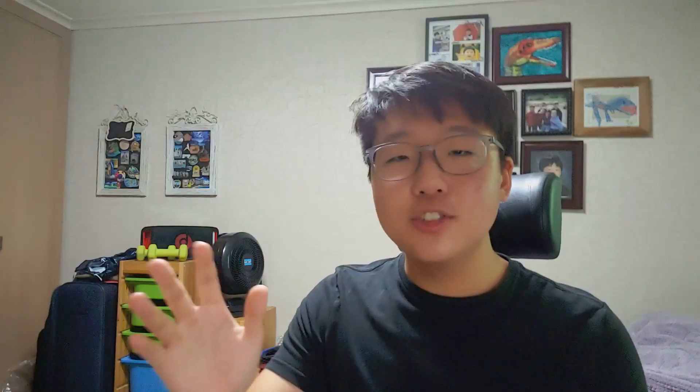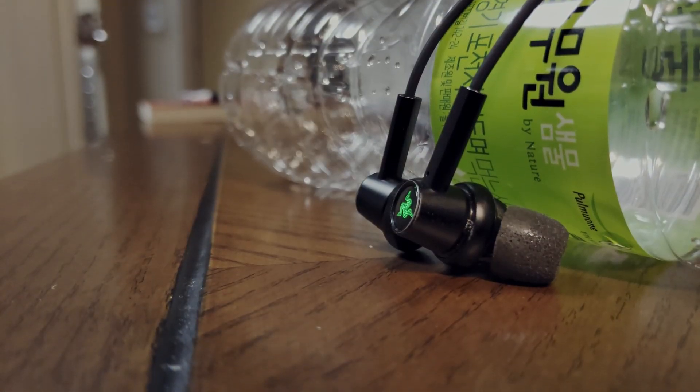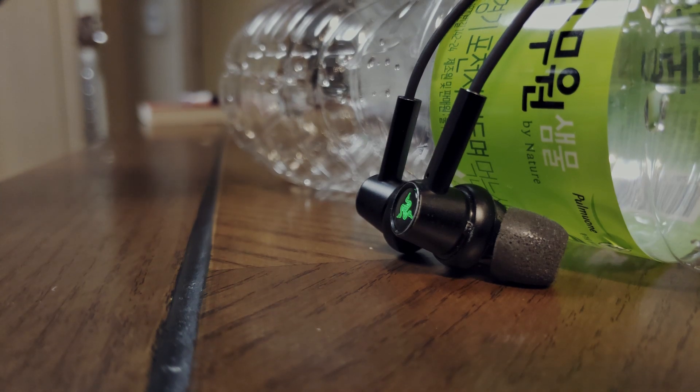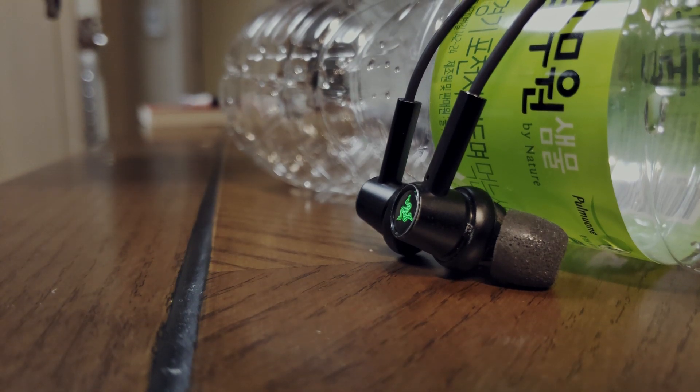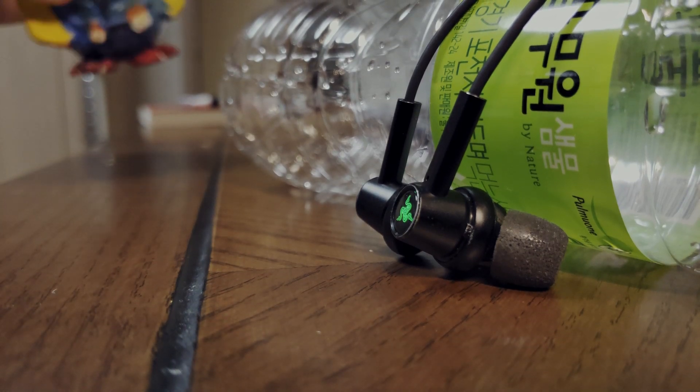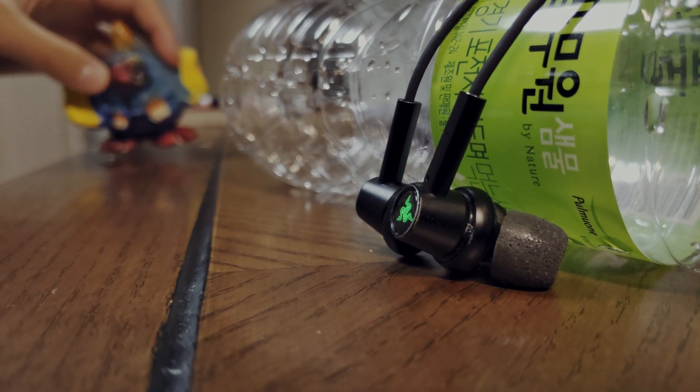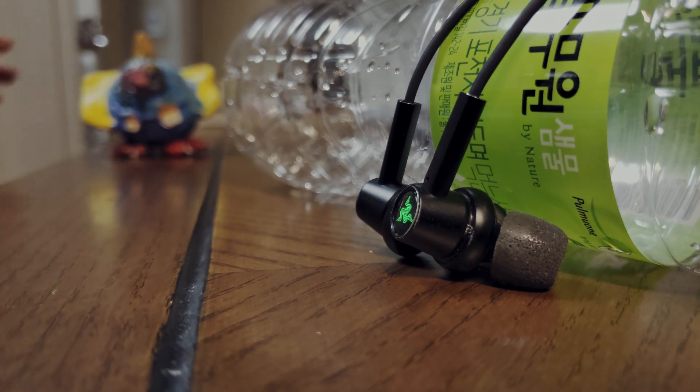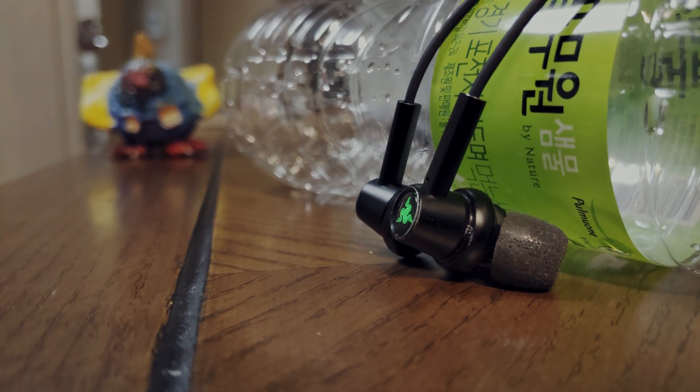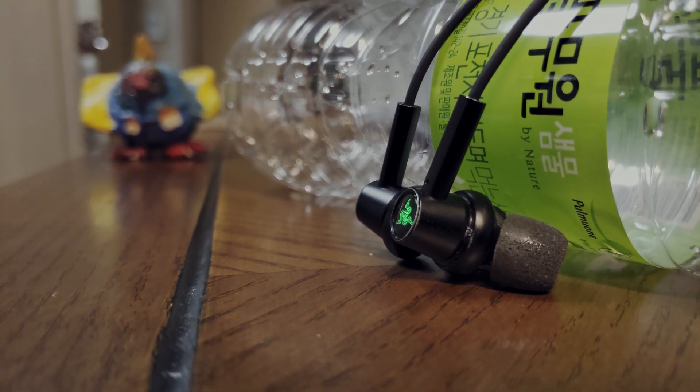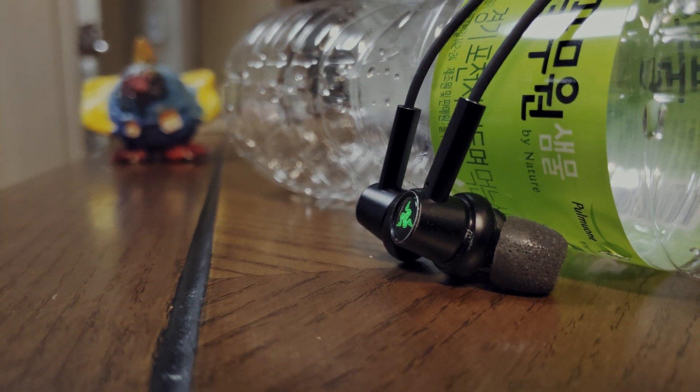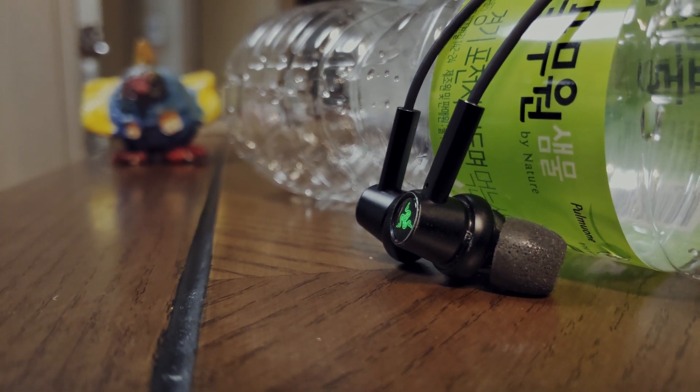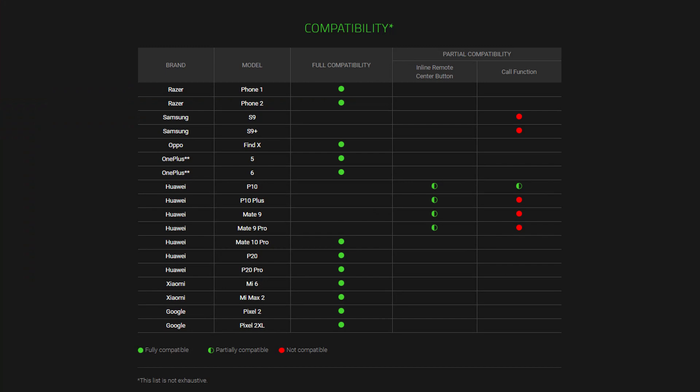But when you're looking for that rumbling deep punch in your guts type of bass, these are not what you're looking for. All of this right now has been a pretty positive note, and that's because I think these are pretty good earbuds. But there is one problem that I think is really important, and that is firmware.